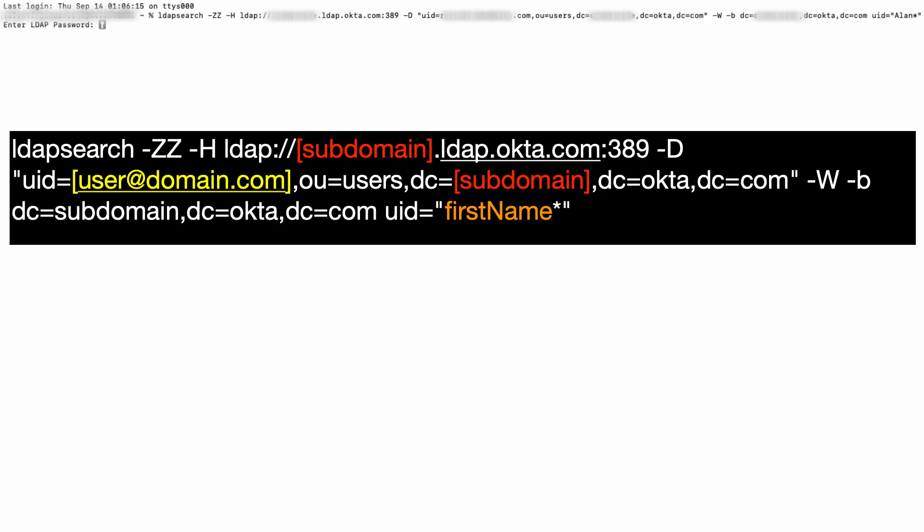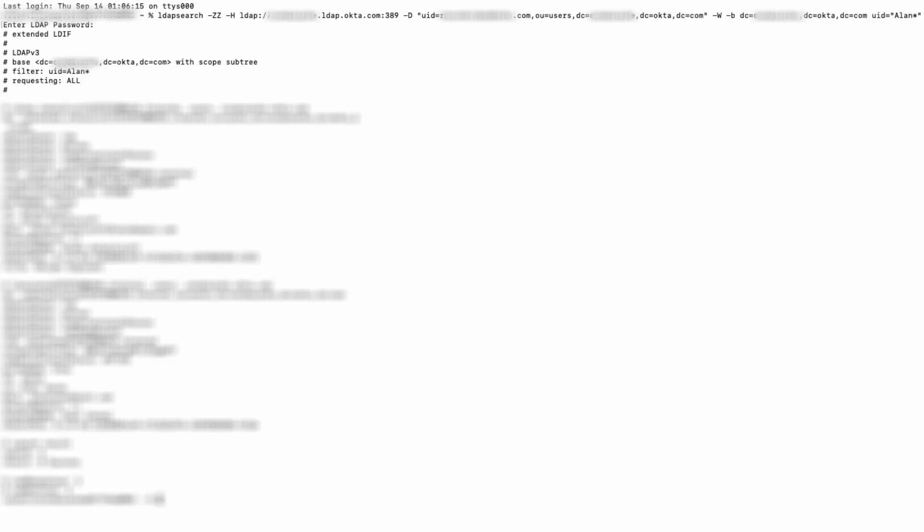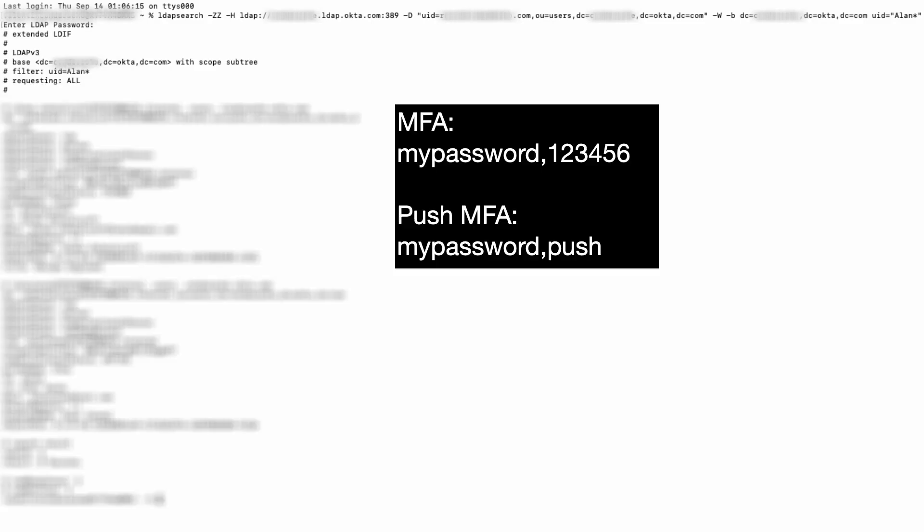Press enter to run the command. You will be prompted for the password of the admin account specified in the command. If the admin account being used to bind to the Okta LDAP interface is configured to use multi-factor authentication,